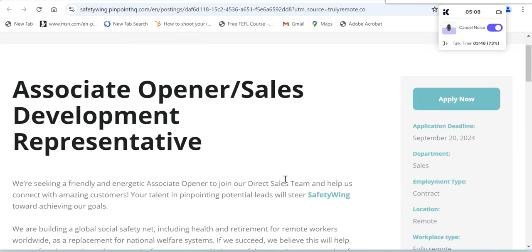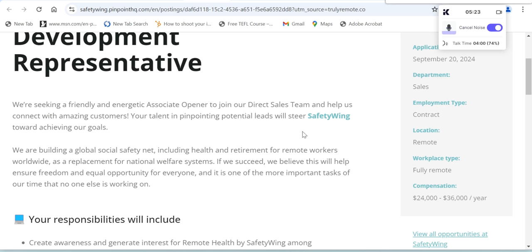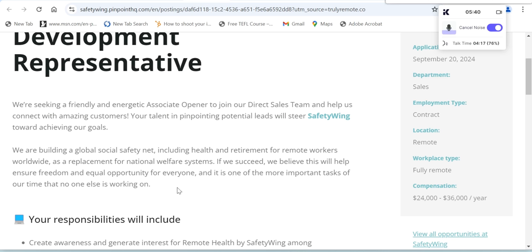This is what it looks like. We are seeking a friendly and energetic Associate Opener to join our direct sales team and help us connect with amazing customers. Your talent in pinpointing potential leads will steer SafetyWing toward achieving our goals. We are building a global social safety net including health and retirement for remote workers worldwide as a replacement for national welfare systems. If we succeed, we believe this will help ensure freedom and equal opportunity for everyone.